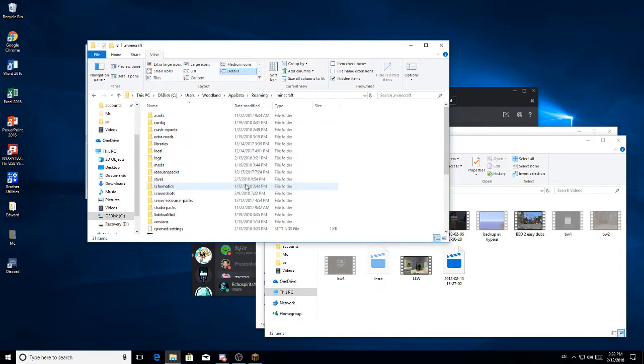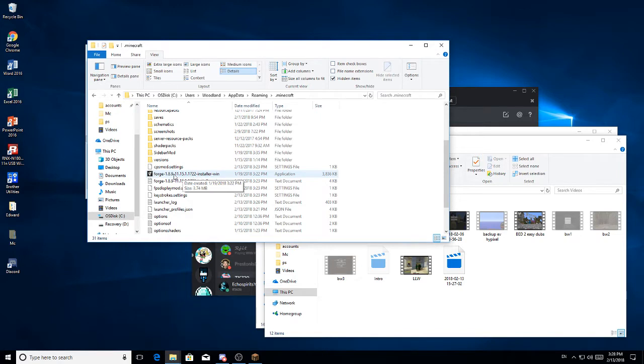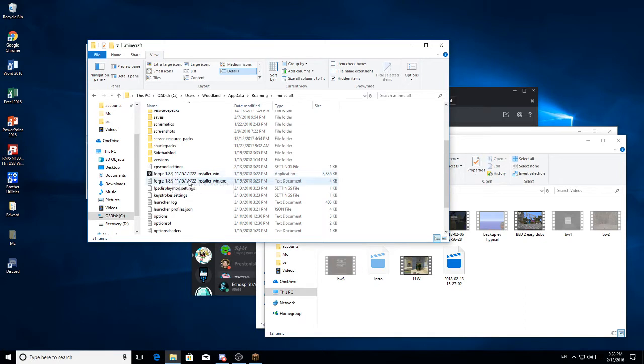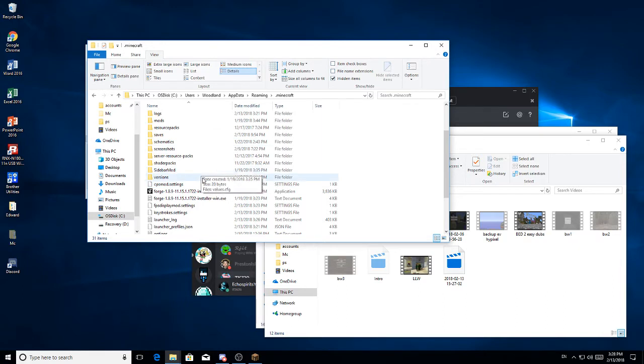And then you'll need to download the Forge installer. I'll have that linked in the description below. And so you want to install that and then run that once. You have to use the 1.8.9 version for this version of Cheap Breaker.